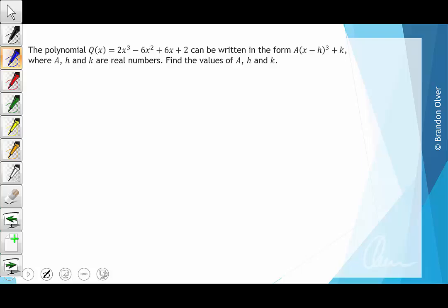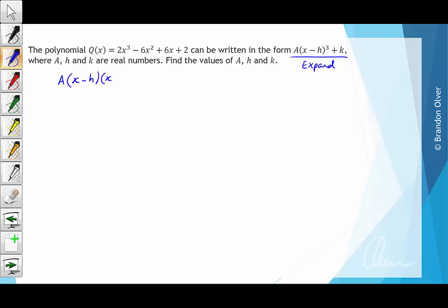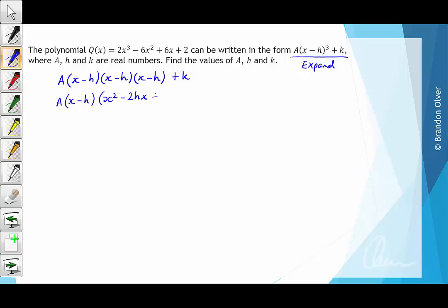The first thing we need to do is expand this. We can rewrite a(x - h)³ + k as a times (x - h)(x - h)(x - h) + k. Expanding two of those brackets first, we have a times (x - h) multiplied by (x² - 2hx + h²) + k.